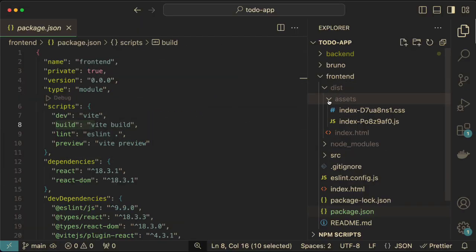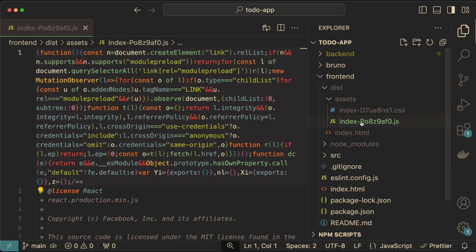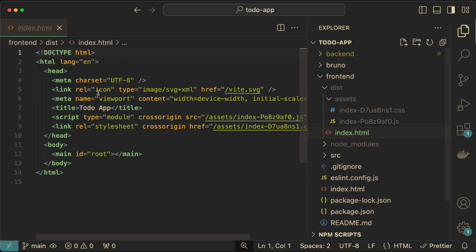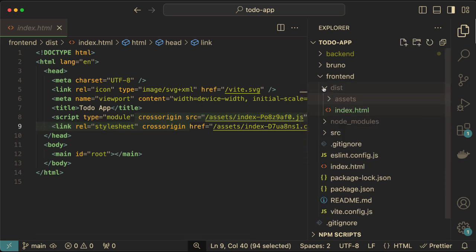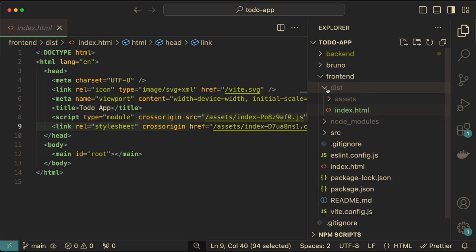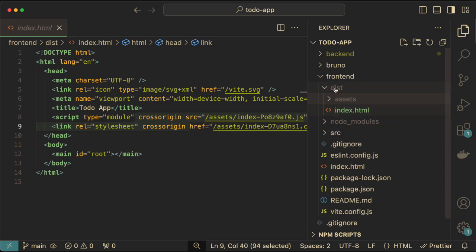If we go back we can see there's a dist folder with our CSS, all one-lined, and our JavaScript — all the production build for React. All of that is linked up inside the HTML file. You could take this dist folder, upload it using FTP, and it would work on any server on the internet because it's just HTML, CSS, and JavaScript. So wouldn't it be great if we could get this dist folder over to the back end?